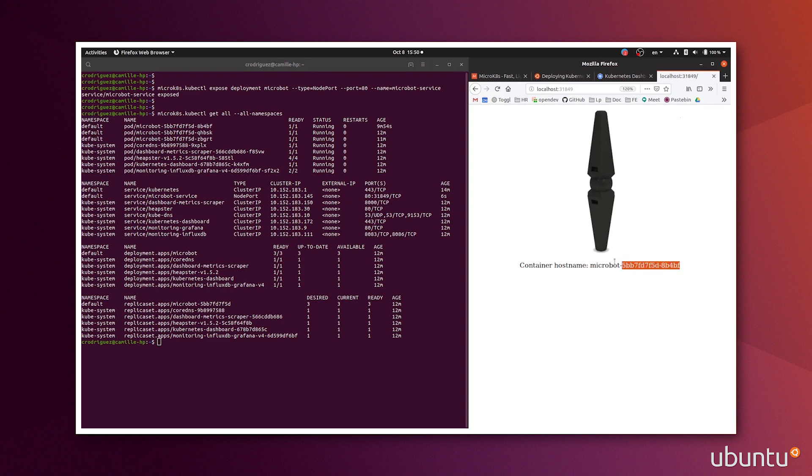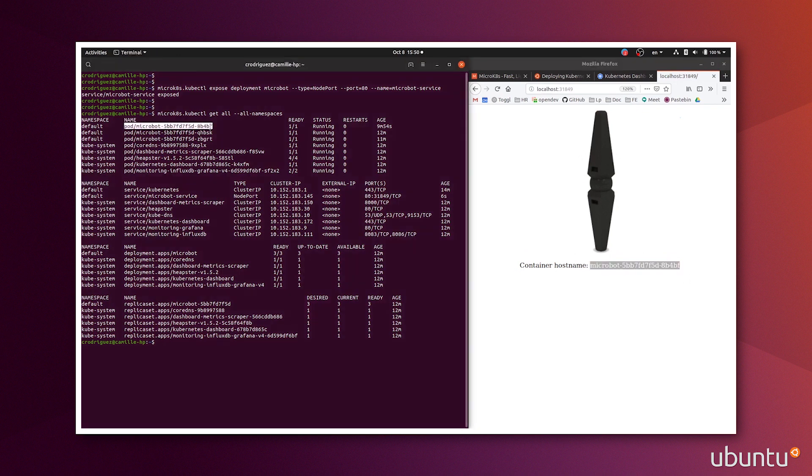So this microbot is just a web service that will stay up as long as you have at least one microbot on. It shows which of the microbot is being used right now. So it is this one.